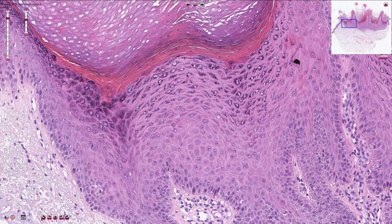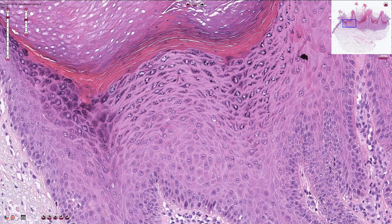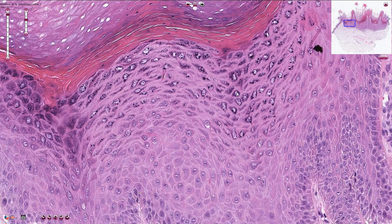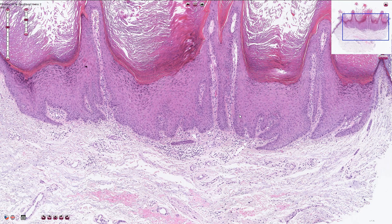In the upper portion of the epithelium we typically see prominent hypergranulosis. All of these keratinocytes in the upper portion of the epidermis have numerous basophilic granules in the cytoplasm. Rete ridges are elongated, and the lateral rete ridges typically point to the center of the lesion, which is a typical morphological sign for Verruca vulgaris.